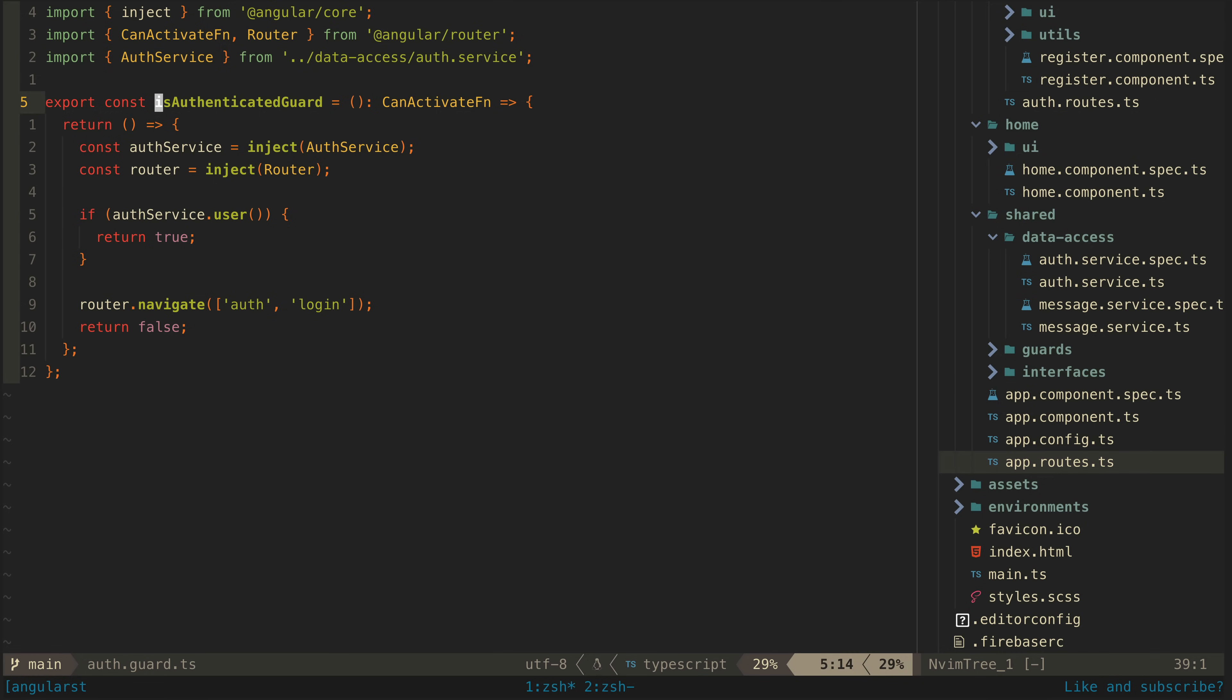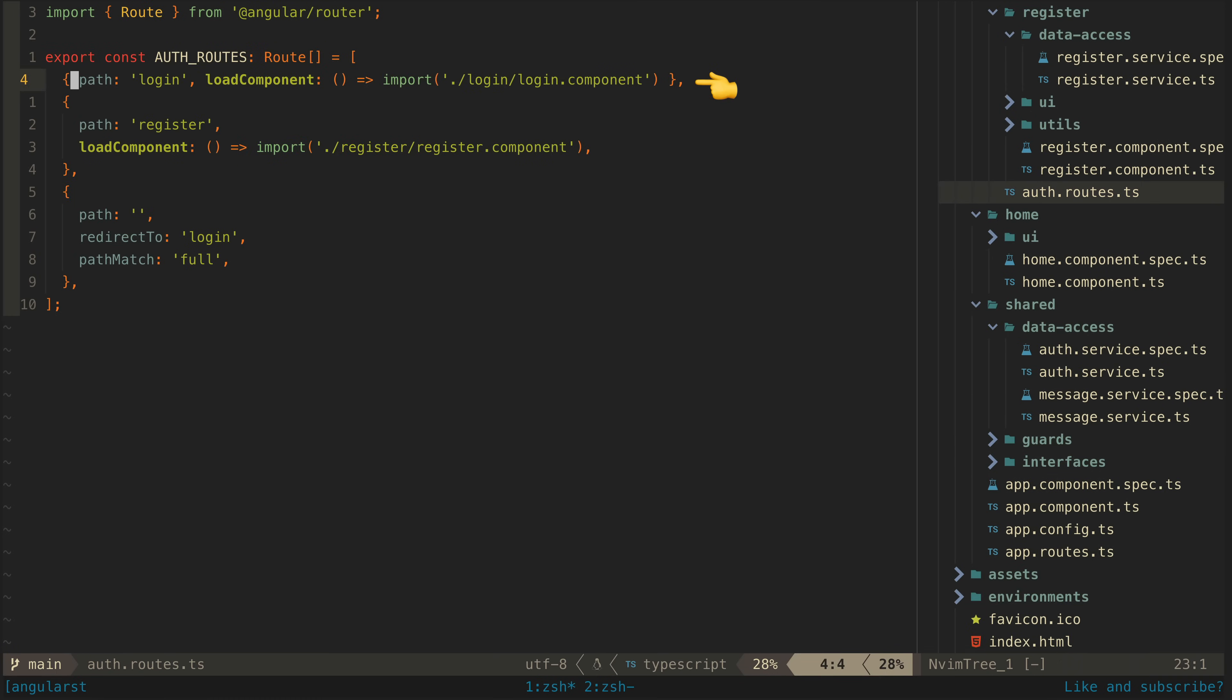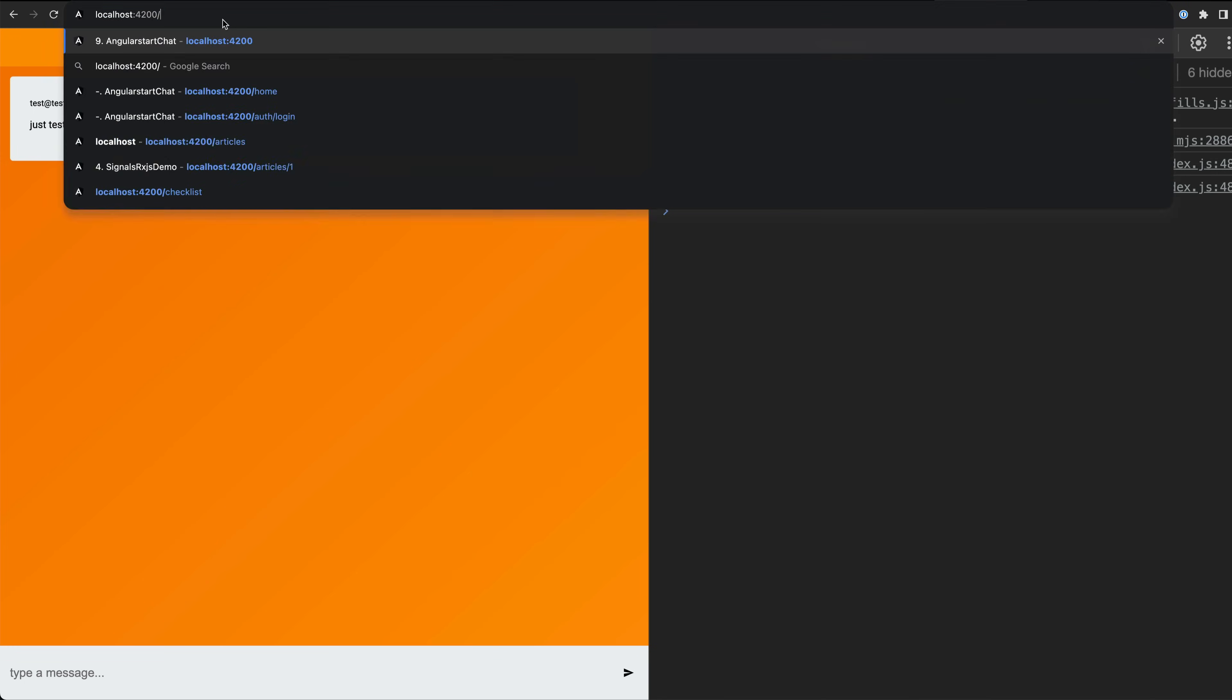You can see this home route is protected by this authentication guard. It will allow access to the route if there is a valid user otherwise it will redirect back to the login page. If an authenticated user loads up the login page which they might do when revisiting the application after having already logged in I want to redirect them to the login view like this.